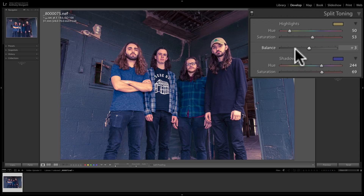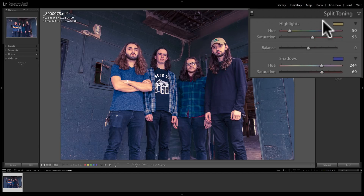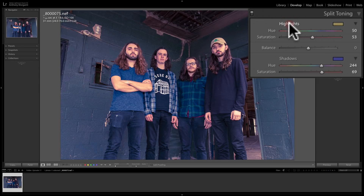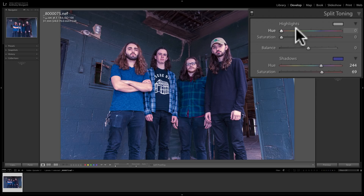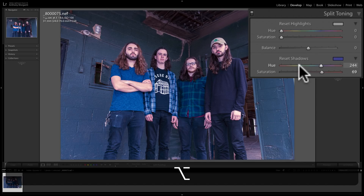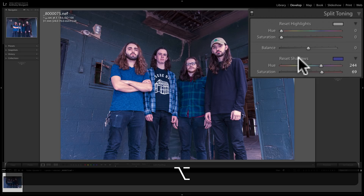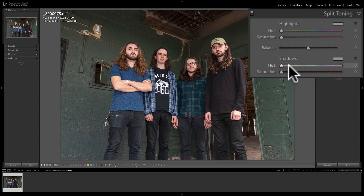You can come in with the balance slider and fine-tune it to fit your image and creative vision. To reset any of the sliders, you can double-click on the slider name — you can do that anywhere in Lightroom. Another way to reset the major sections is to double-click on the word 'Highlights' and it will reset those two sliders. You can also hold the Alt or Option key — Alt for PC, Option for Mac — and you'll see it turns into 'Reset Highlights' and 'Reset Shadows,' so you can single-click to reset them.